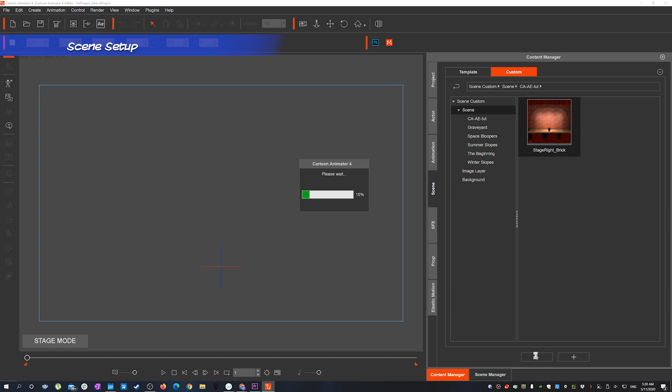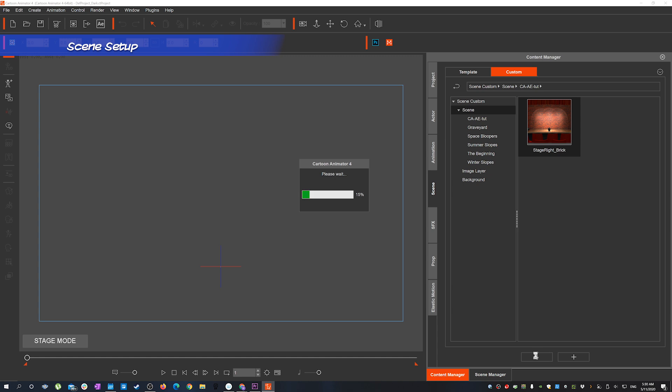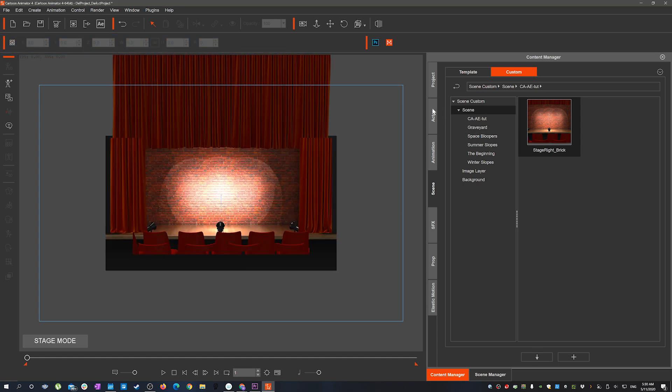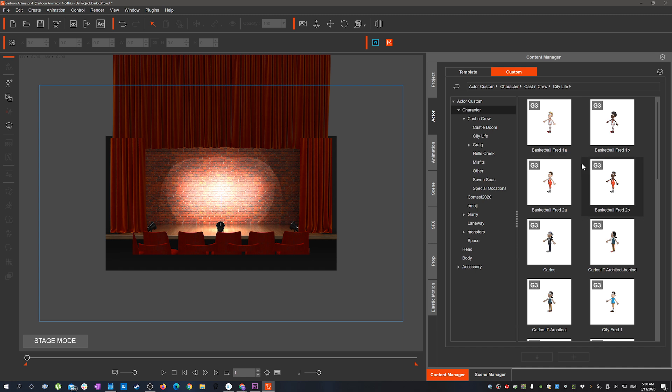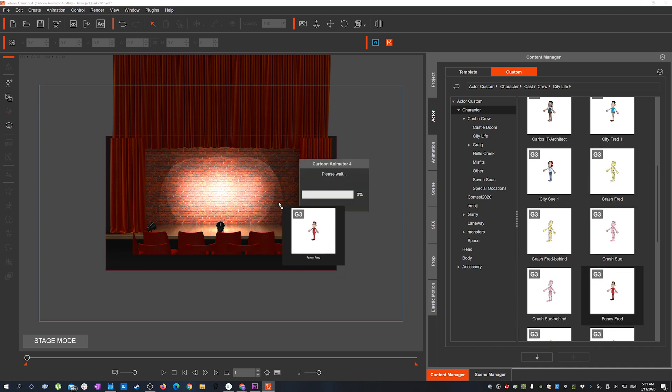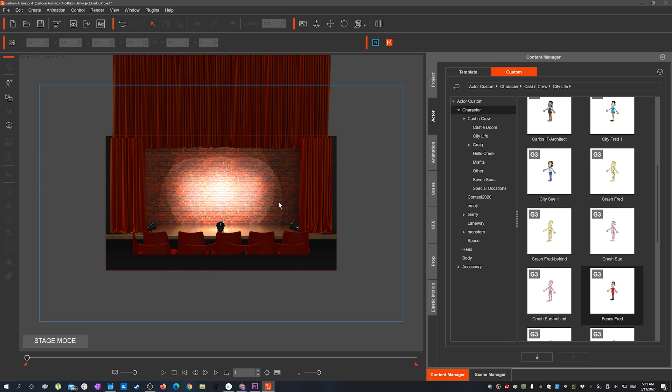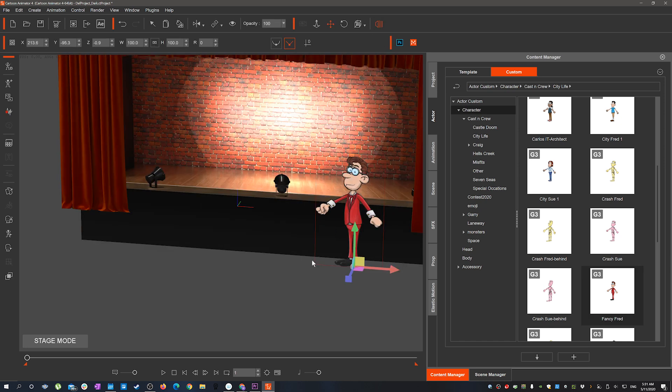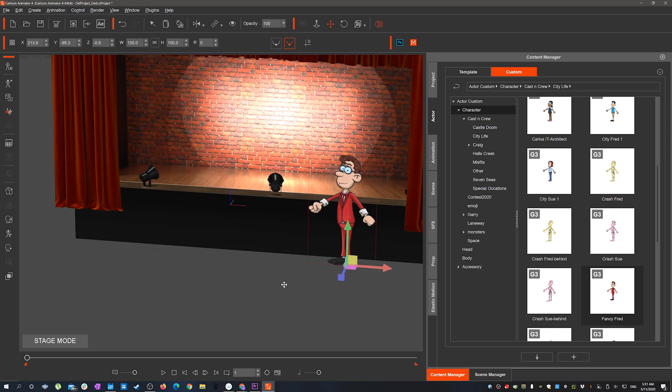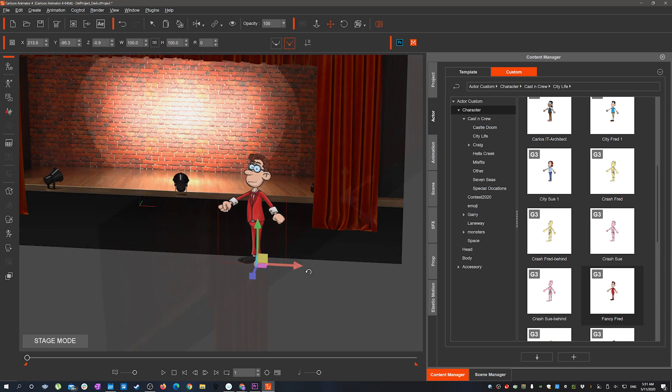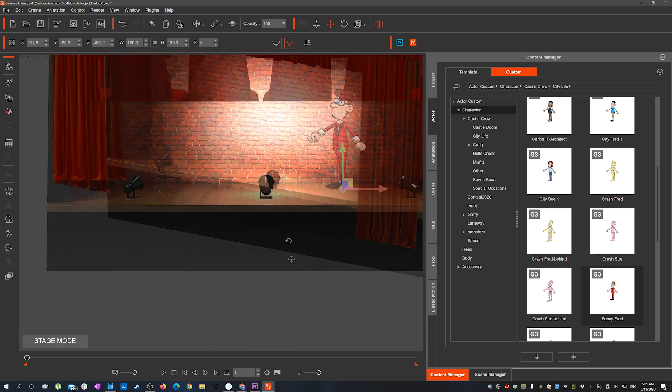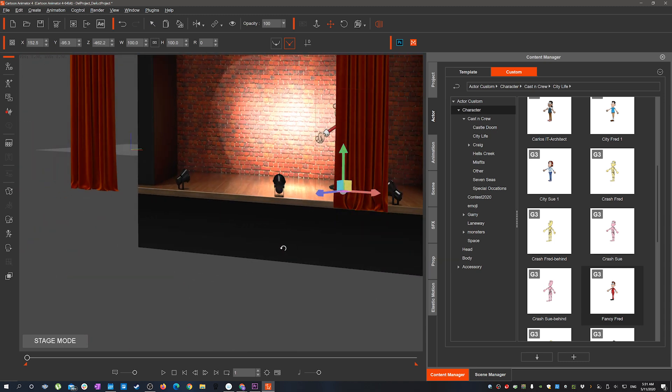Okay, so we start off with the basic scene setup. All you have to do is double click or drag and drop the assets from the content manager across onto the stage mode and they'll load in. You'll see majority of the assets are set up with z-depth so each of the layers are separated.